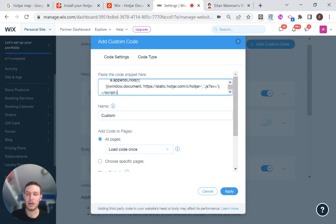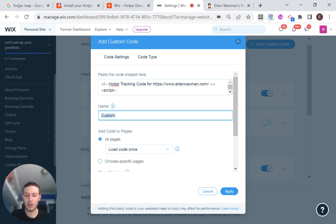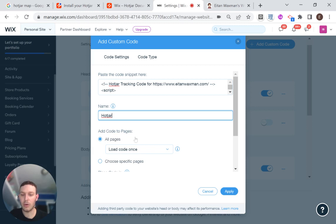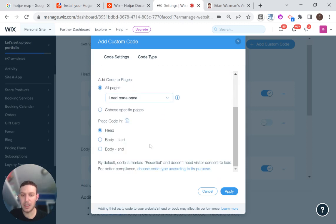And I'm just going to paste the code snippet that we got from Hotjar. And I'm going to call this code snippet Hotjar. And it's going to load on all pages. It's going to load once. And it's going to load in the head.